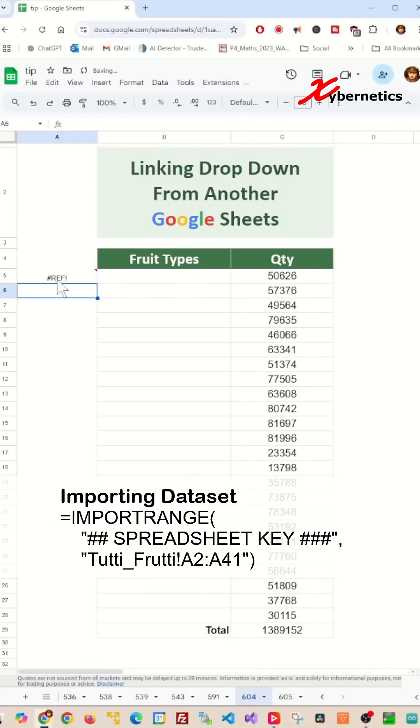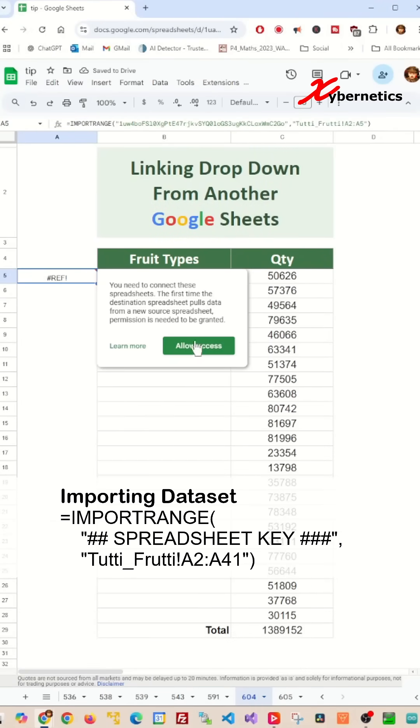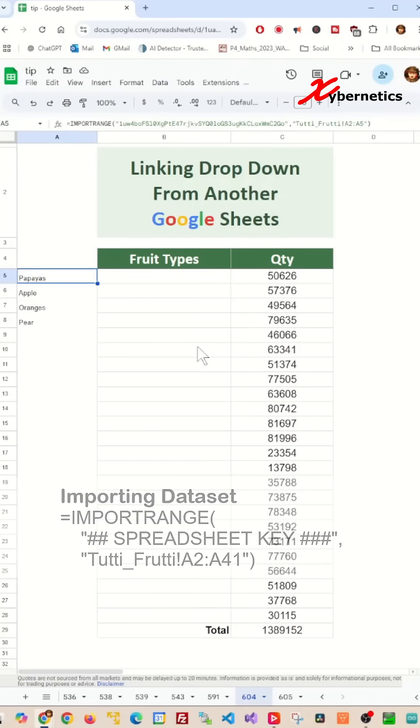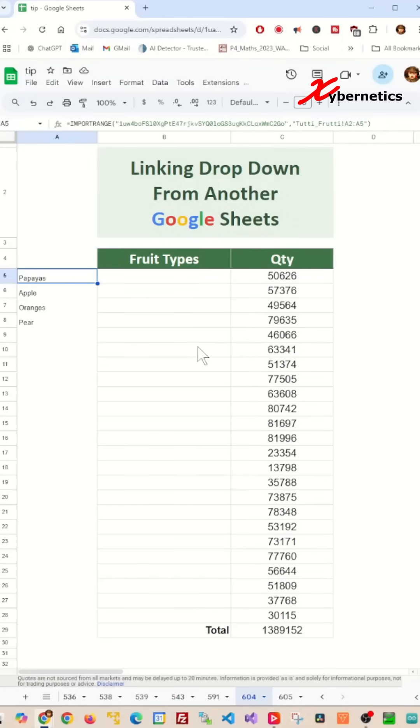If this is your first time connecting, you will need to approve the connection. But if the remote Google Sheet belongs to someone else, you need to seek approval before accessing it.